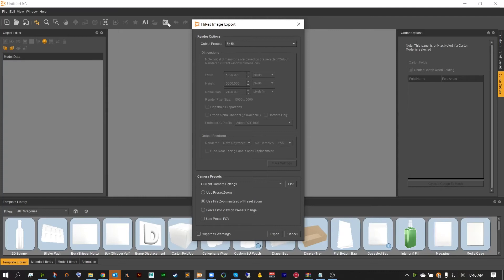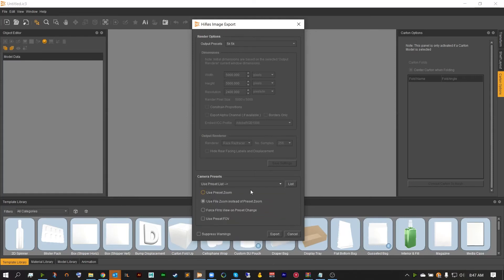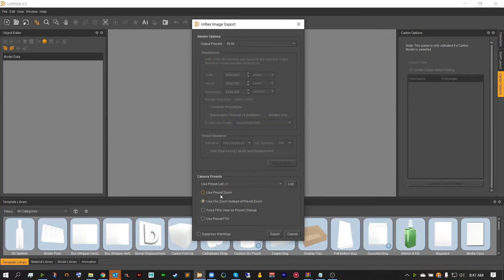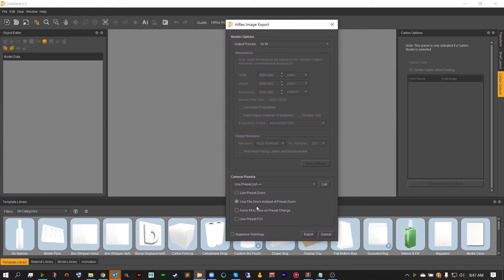If you wanted multiple views, or if you wanted to pull the camera views you've saved in the camera options, you can hit current camera settings and choose from the actual list of camera presets you've saved, allowing you to export any view you'd like. Or you can use a preset list and inside of the list option you can export a multitude of views all at once. Use the preset zoom to use the zoom saved inside of your camera option, or use the file zoom instead of preset zoom to use the zoom you're looking at here. Force fit view on preset change will hit the force fit to view option before exporting so that everything will be in scene. You can also use your preset FOV, which is saved inside of that camera option.